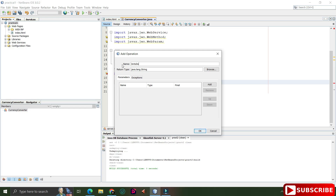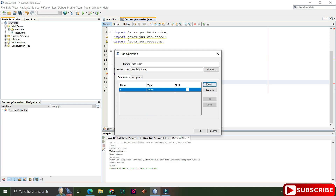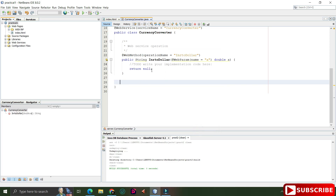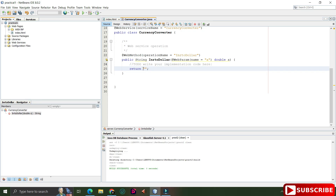I'm deleting the default method and adding a new one. Right-click anywhere in your code, click Insert Code, and select Add Web Service Operation. Provide the operation name — I'm giving 'inrToDollar'. The return type is String because I want to return a message like 'this much INR equals this much Dollar'. I'm adding one parameter for the INR value — click Add, give the parameter name and type, and click OK. The web method has been added with the @WebMethod annotation.